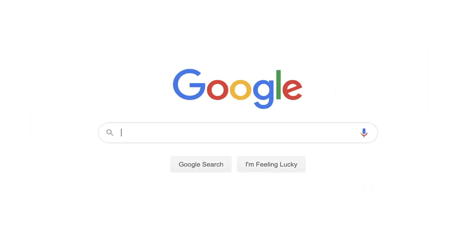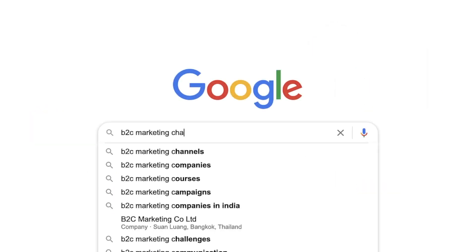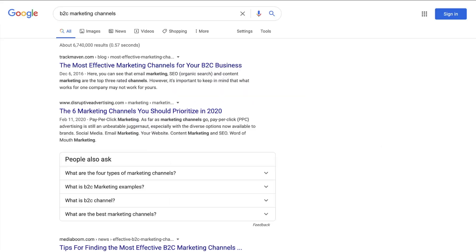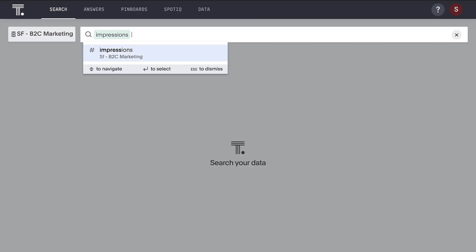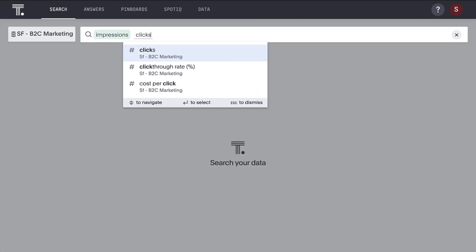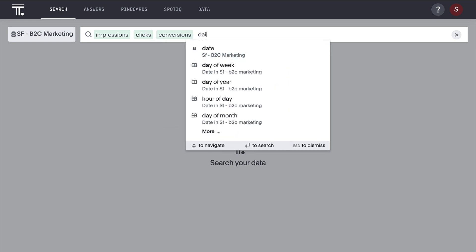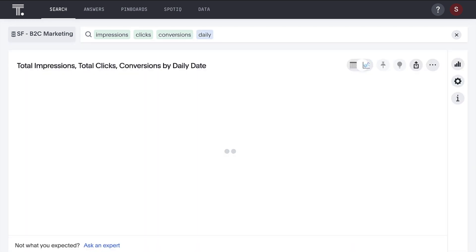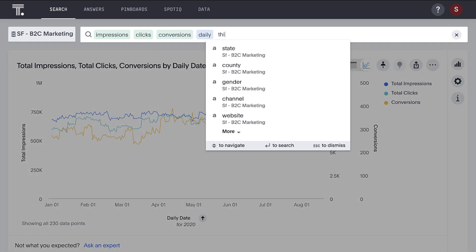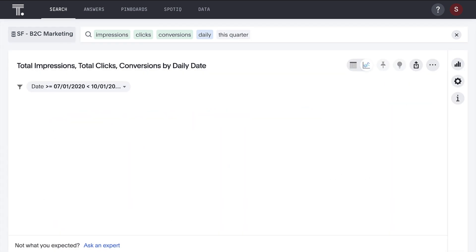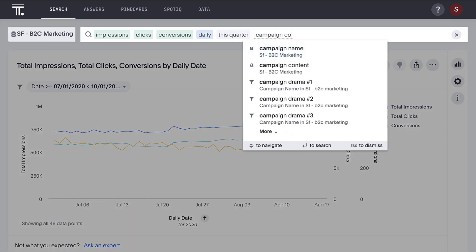ThoughtSpot brings the ease of consumer search engines to our campaign data so we can answer questions like how are impressions, clicks, and conversions trending? So far this quarter? For a specific genre?